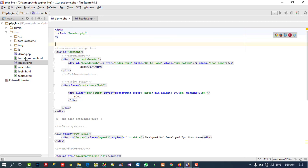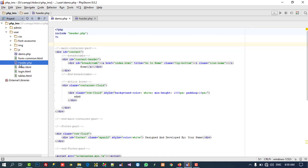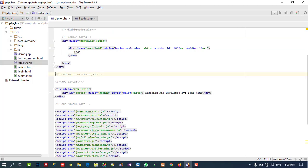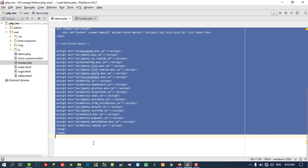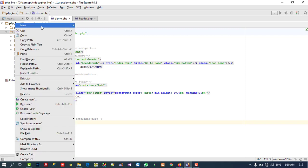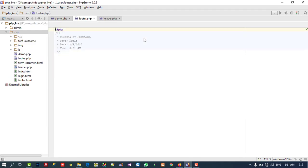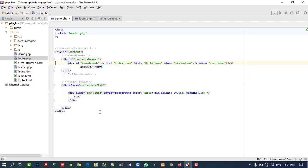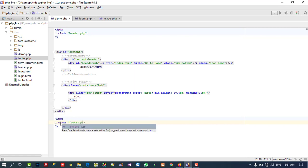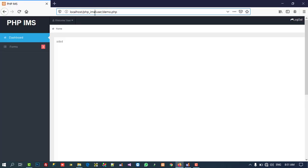This header file you must add inside your user folder, not outside and not in admin. You can see this file is here — if by mistake you add it anywhere else, you will not get the proper output. Now below the content part — this content part ends here — below this part I am going to cut it, create a new file named footer.php, and paste it there.